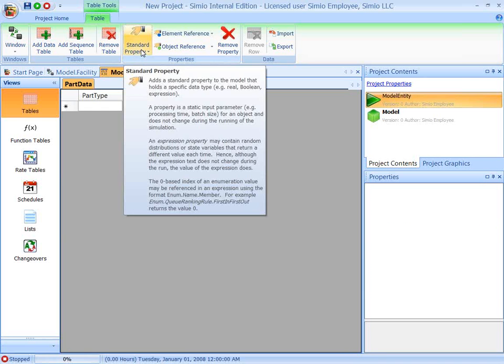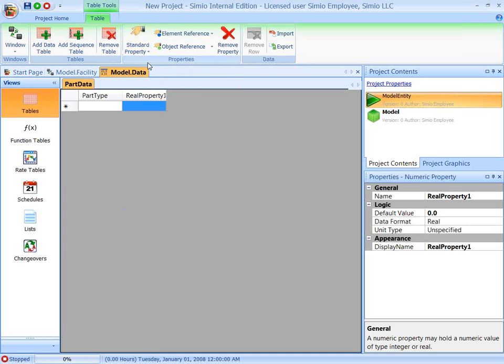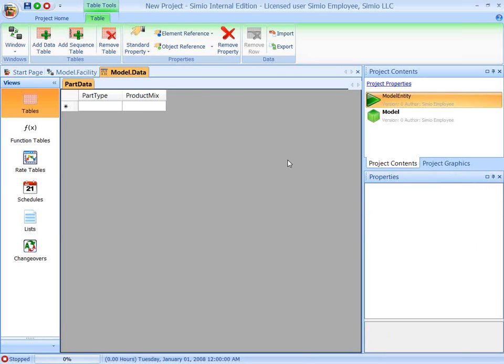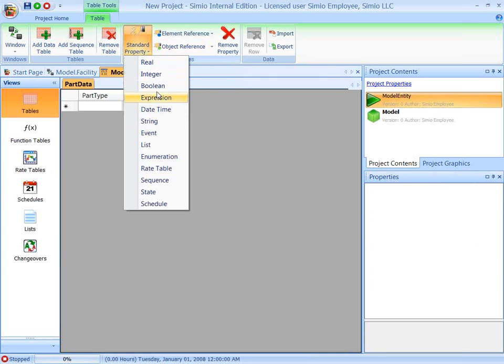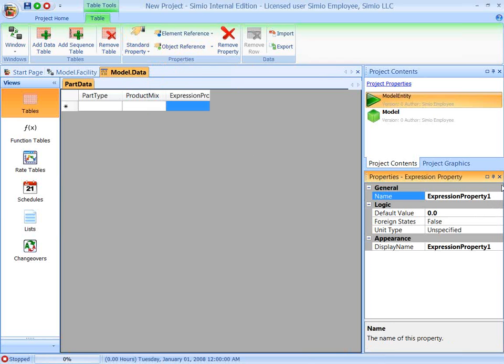And then we're going to add a property that's real, that we'll call product mix. And finally, we'll add a standard property, which is an expression, which we'll call process time.